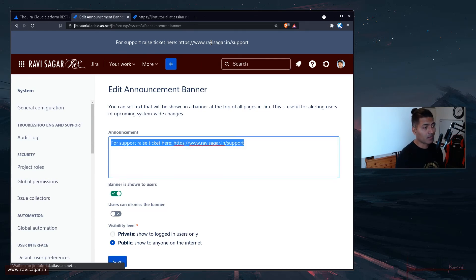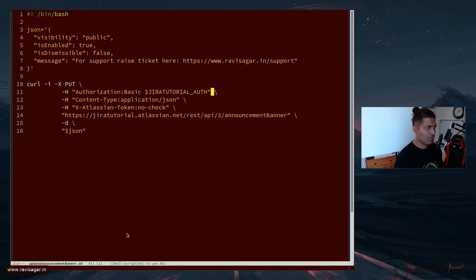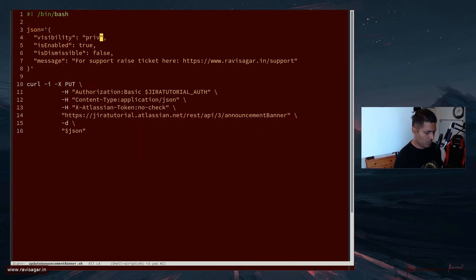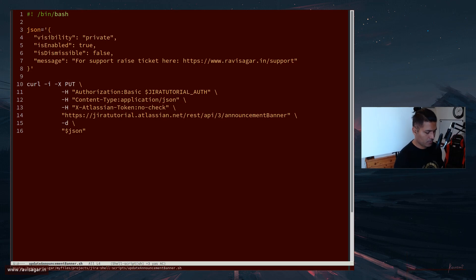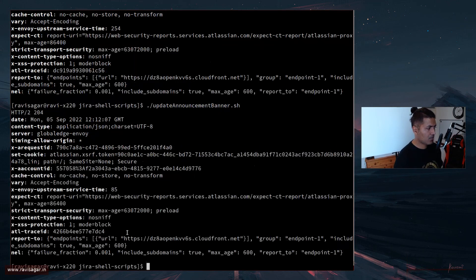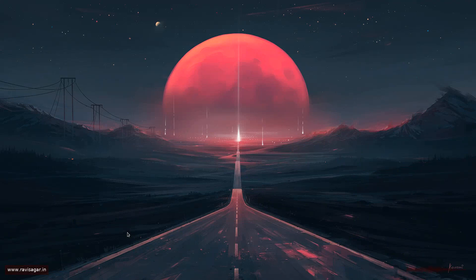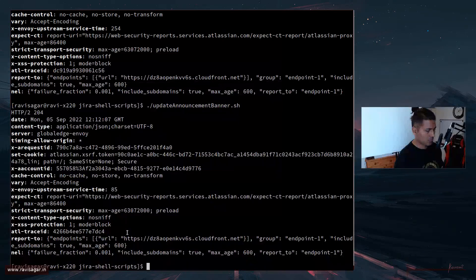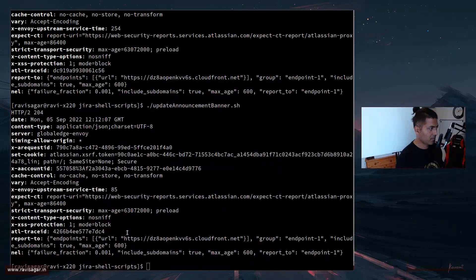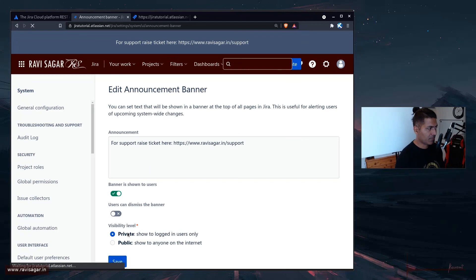You can also change the visibility to private. Maybe you want this to be displayed only to your Jira users. So let us do that again. And refresh, and now it is private, right.